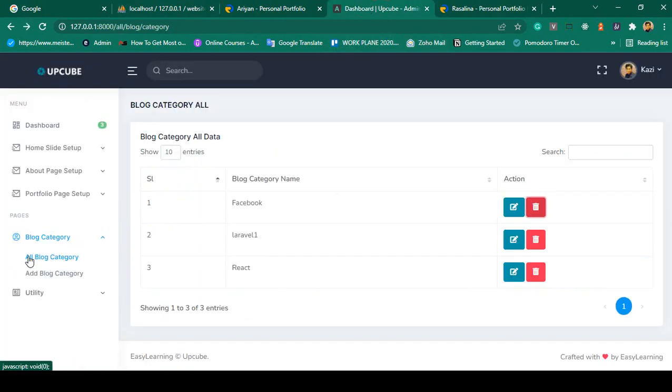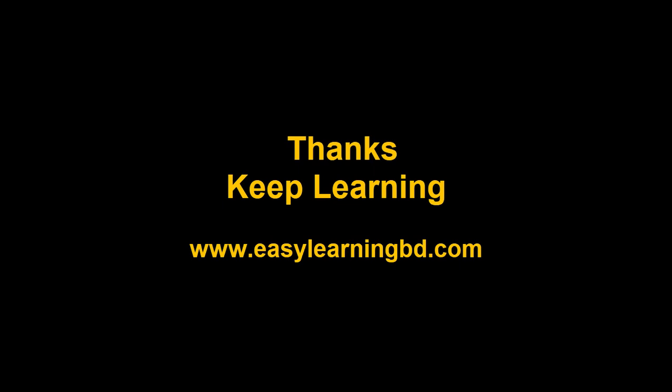In our next video I will work on the blog menu to display all blog posts. I will continue this process and show you everything with a live example. Thanks for watching, I'll see you in the next video.